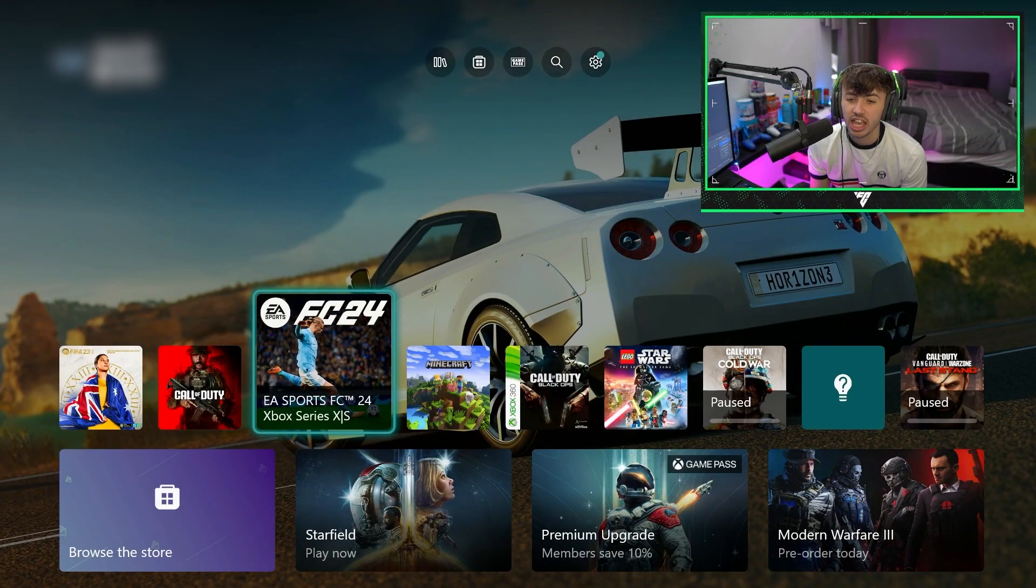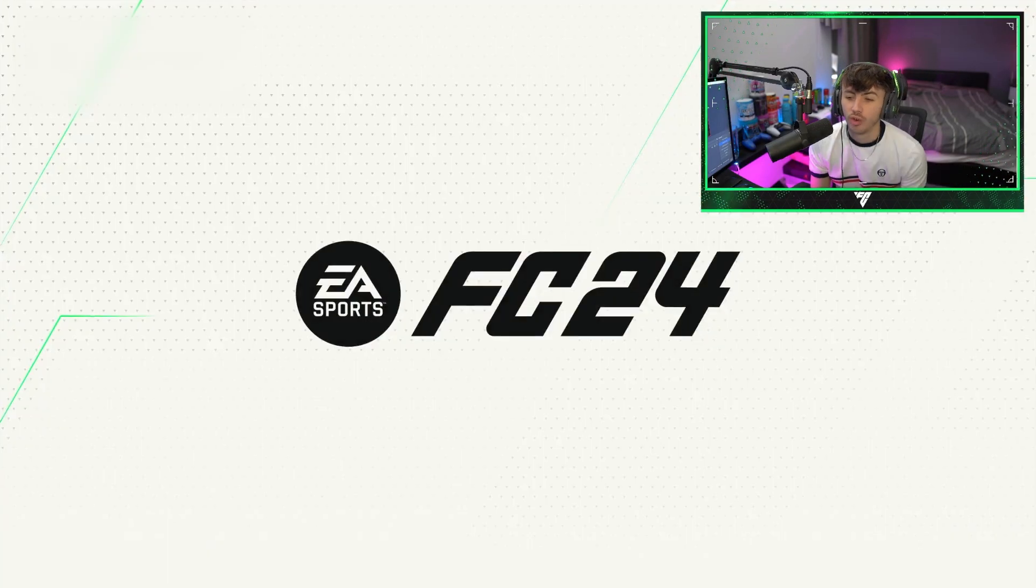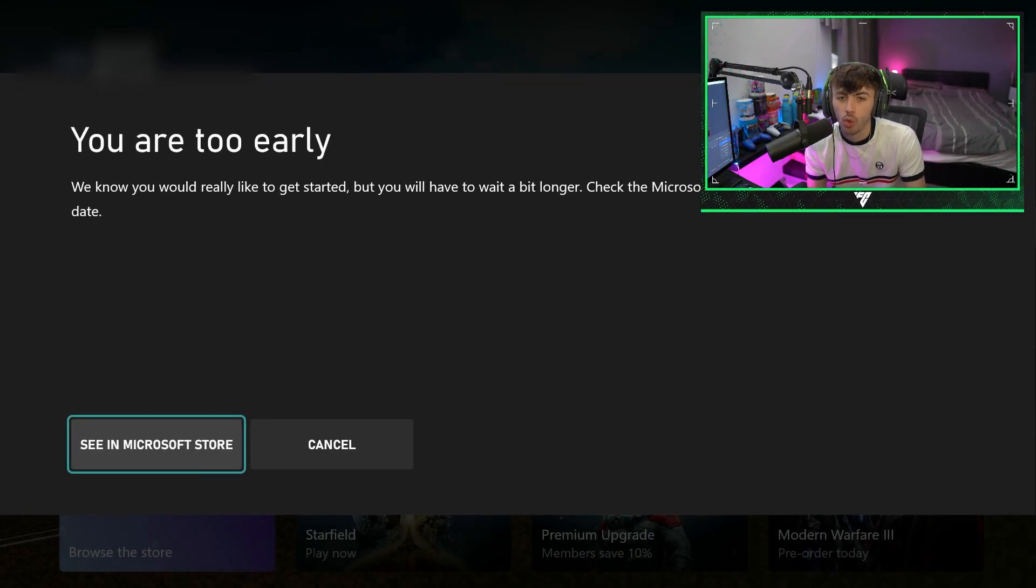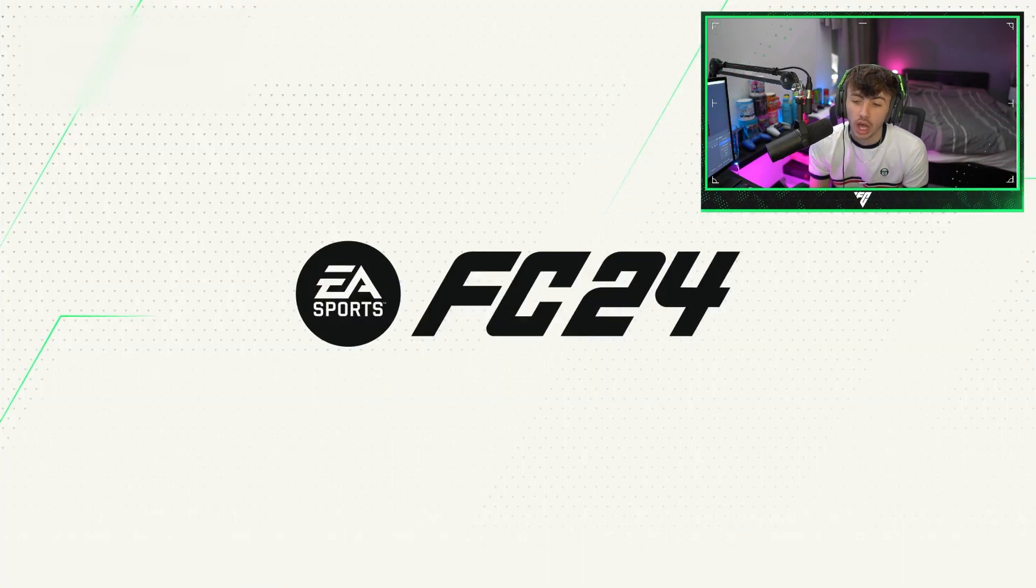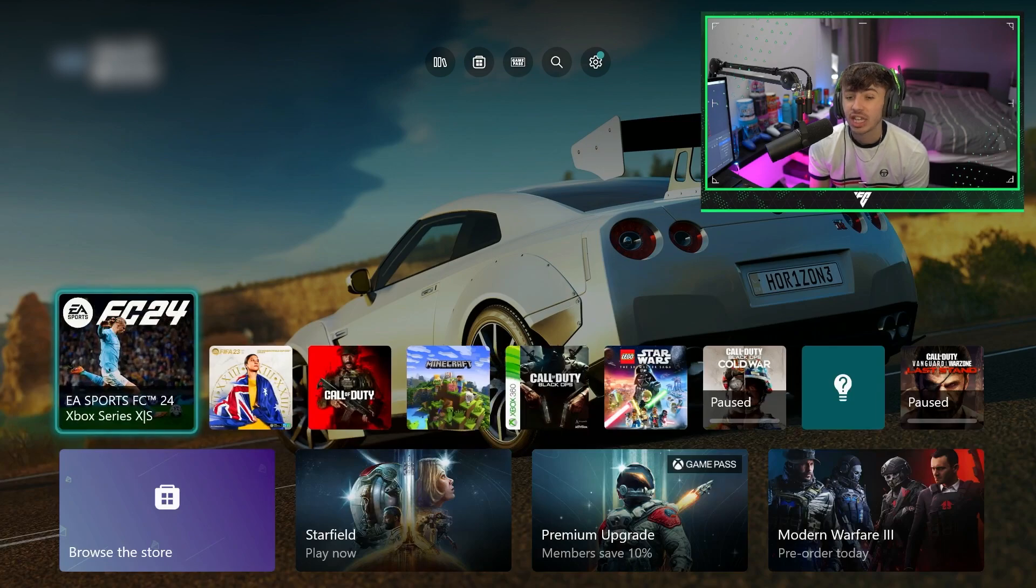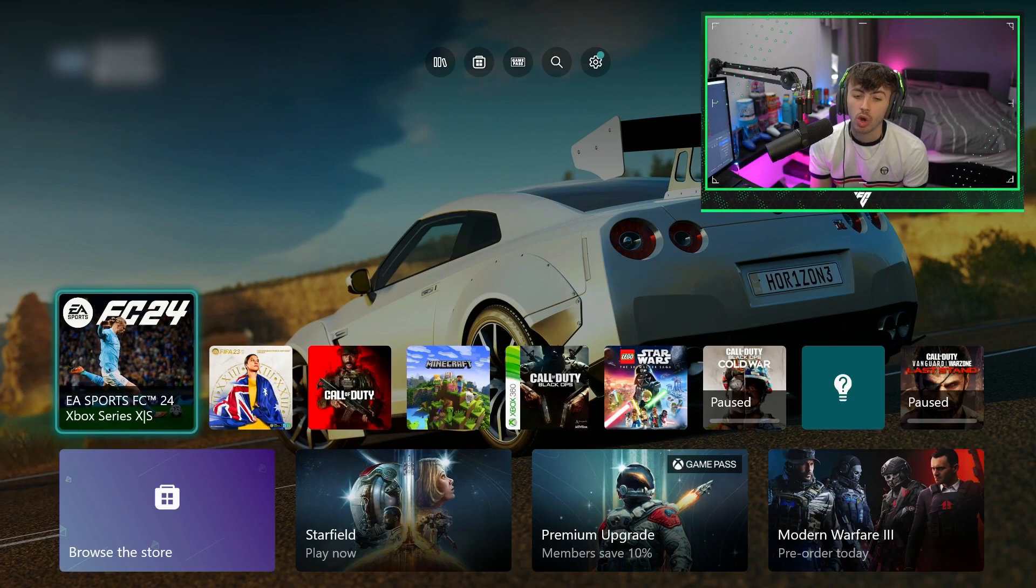Okay guys, so obviously if we try and play EA FC 24, we are going to get this message pop up. We click on it and it's going to say you are too early. And we know that, we know it's not out yet, we know it's too early. But EA FC is a global release time, so it will come out at midnight depending on whereabouts you are.